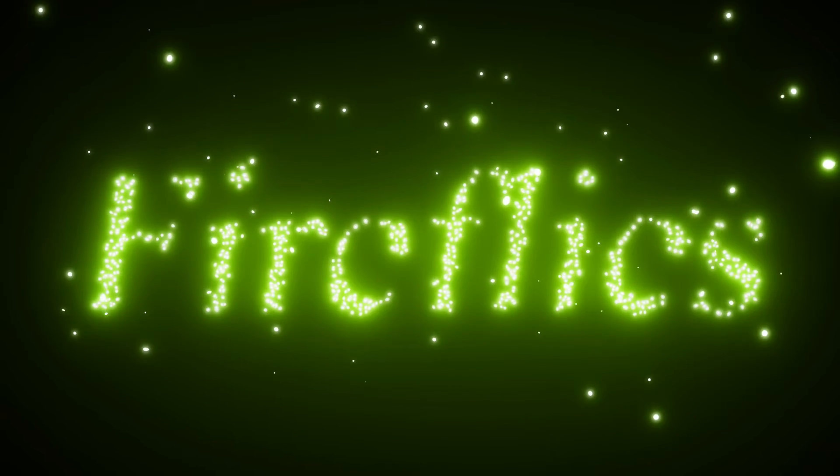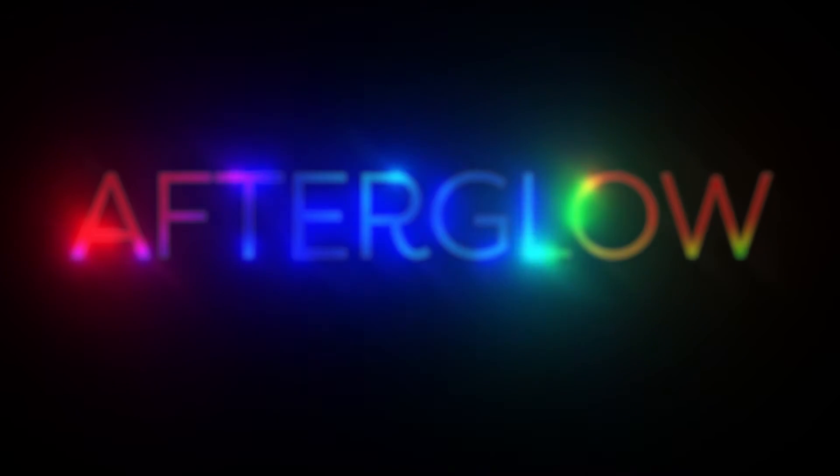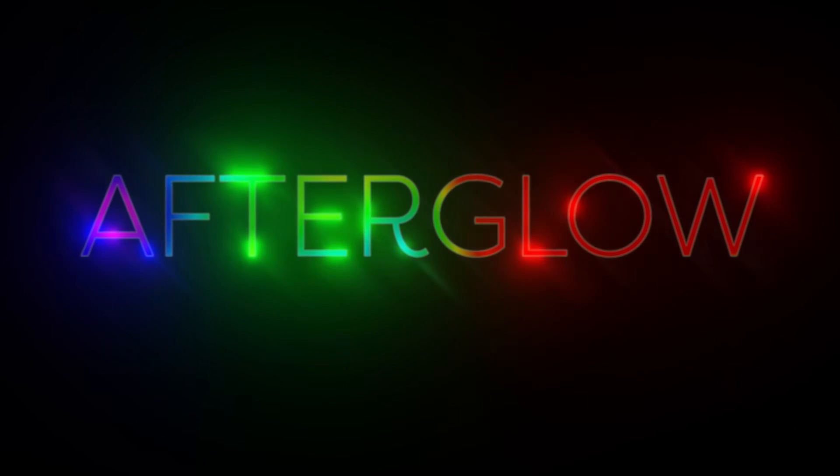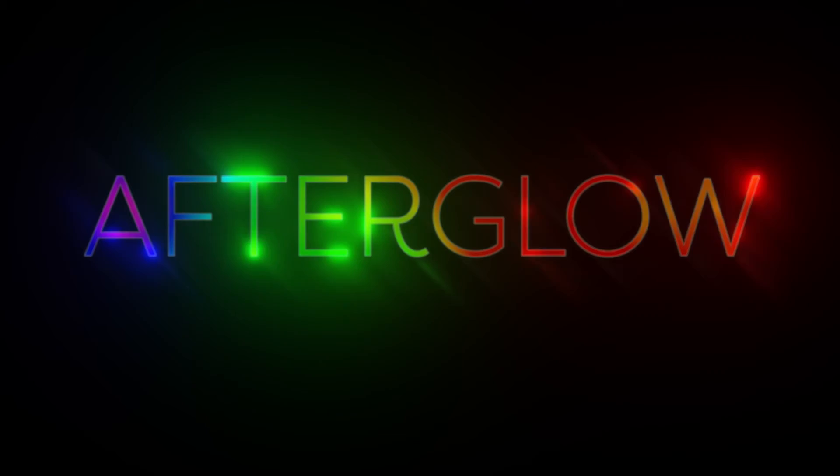And I'm also putting up a tutorial on how it works and how to make this shiny rainbow title. So you can check that out as well.